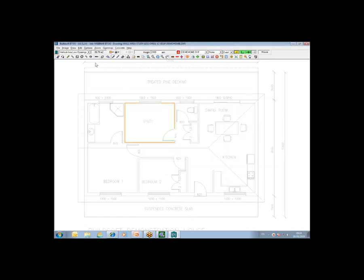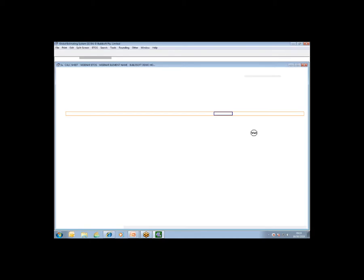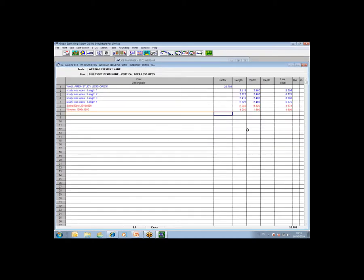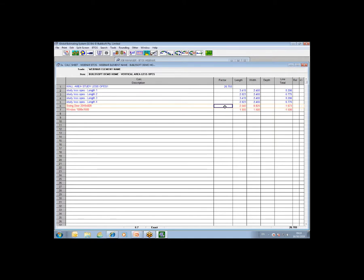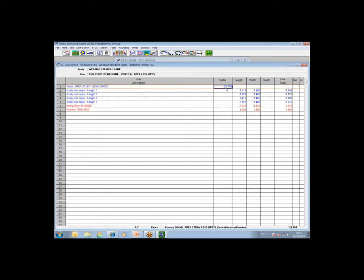Once you are done, you can then obviously take off other rooms and apply openings on those other rooms within the same drawing screen if needs be. You can just exit and save, and back into the calculation sheet will come your takeoff with the deductions that you'd applied. Now if there was a case of the same opening being applied a number of times to the drawing, you would get a factor applied here - two times for two doors of the same size or three windows of the same size with the factor three. So that is how deductions are applied.